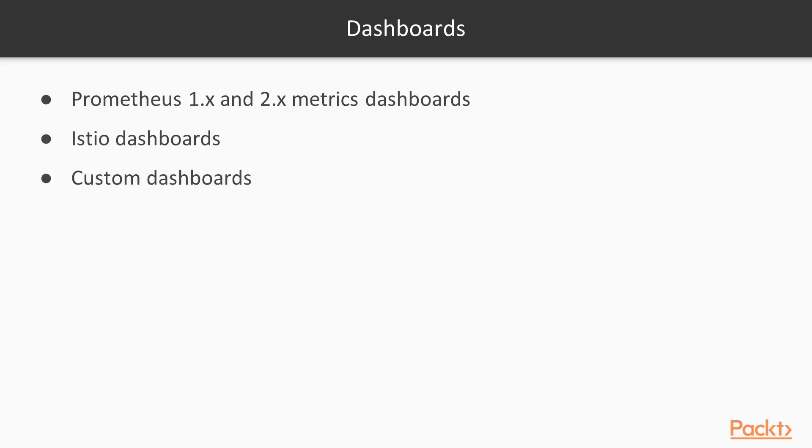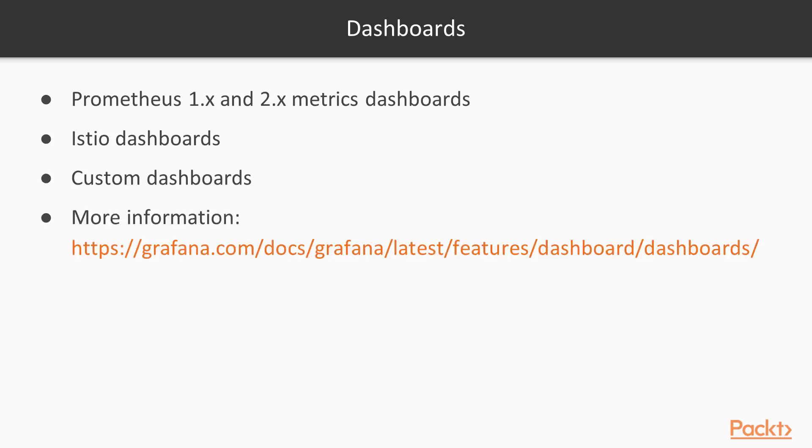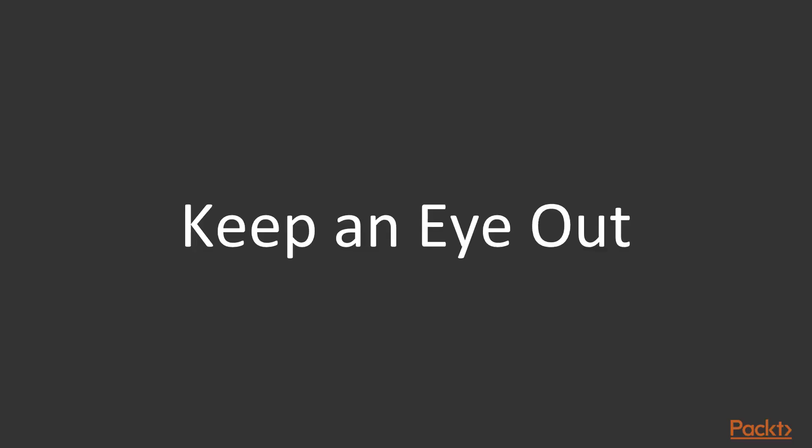For how to create specific custom dashboards, you can take a look at the link below, and it will give you a walkthrough on how to create your own dashboard. Let's keep an eye out and monitor things with Prometheus and Grafana.